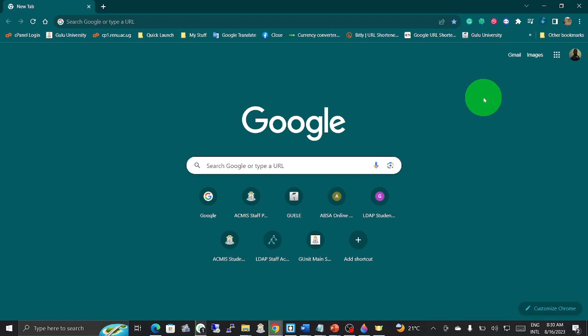Some examples of these web browsers: we have Google Chrome like the one I have opened currently, Mozilla Firefox, Apple Safari for those using Mac operating system, Microsoft Edge, Opera, Brave, and many more web browsers.